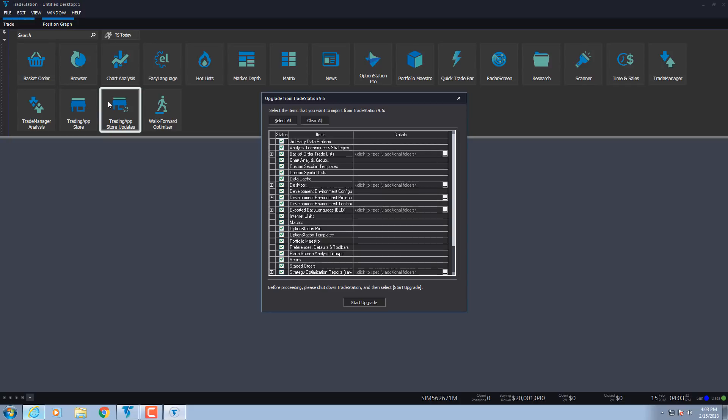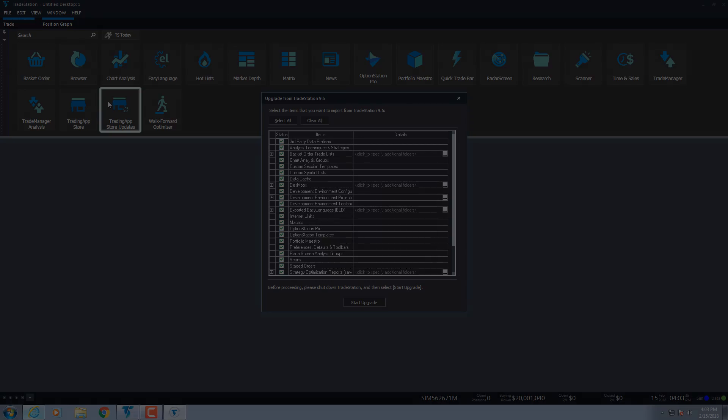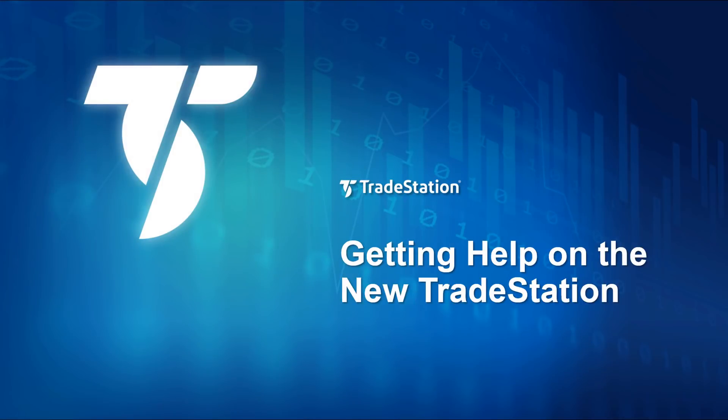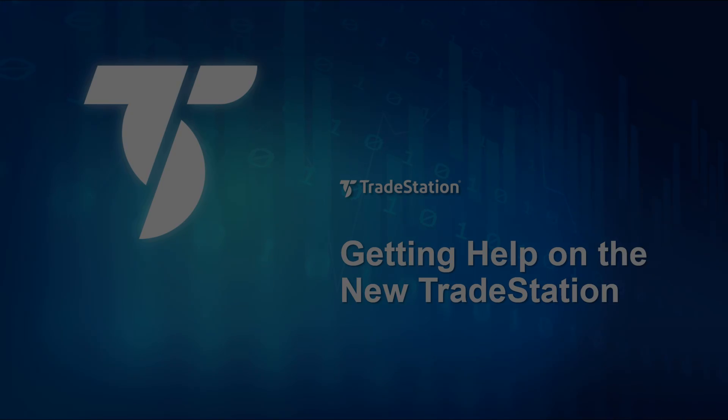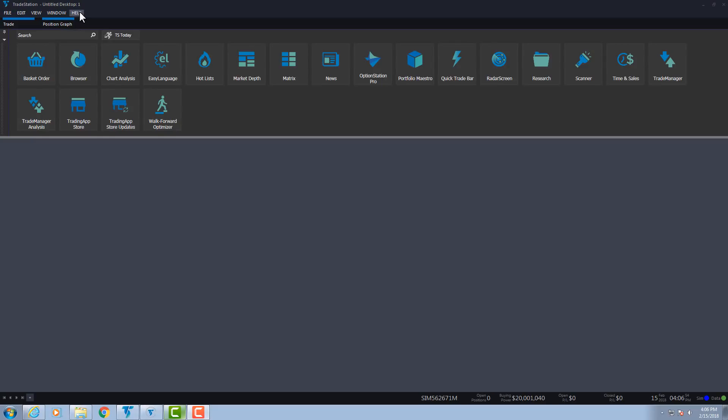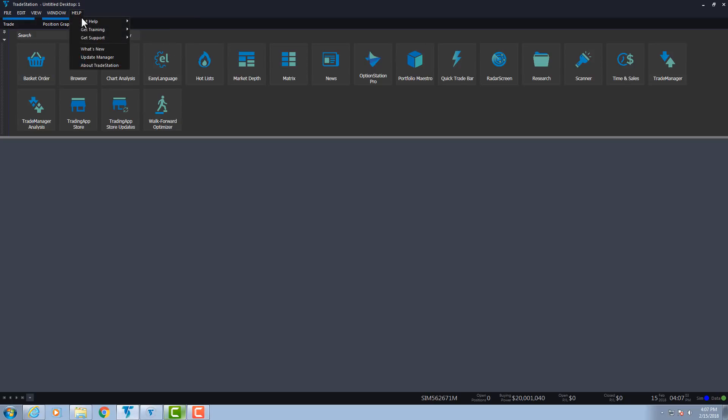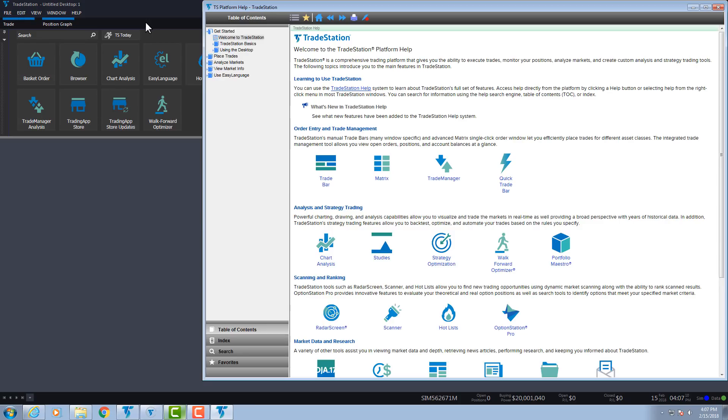Thank you for upgrading, and welcome to the new TradeStation. For help on using the new platform, select Help along the top menu of the platform, and then select Get Help, Platform Trading. The Help System window will open.